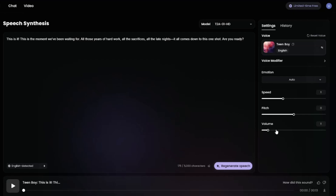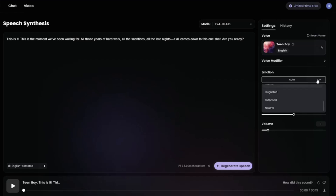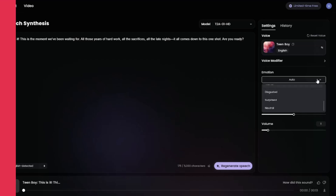The best part about this Halo AI audio tool is that you can now select an emotion for your text-to-speech. The options include auto, happy, sad, angry, fearful, disgusted, surprise, and neutral. These are a very good, generous amount of options you can select for your emotion type in your text-to-speech.